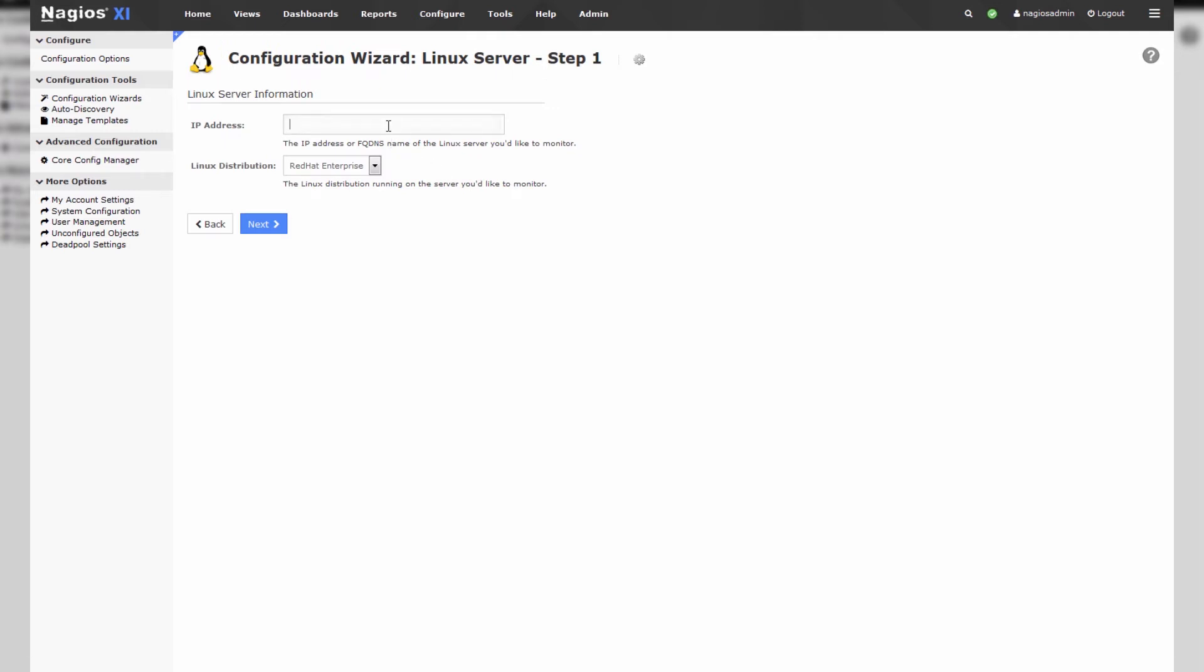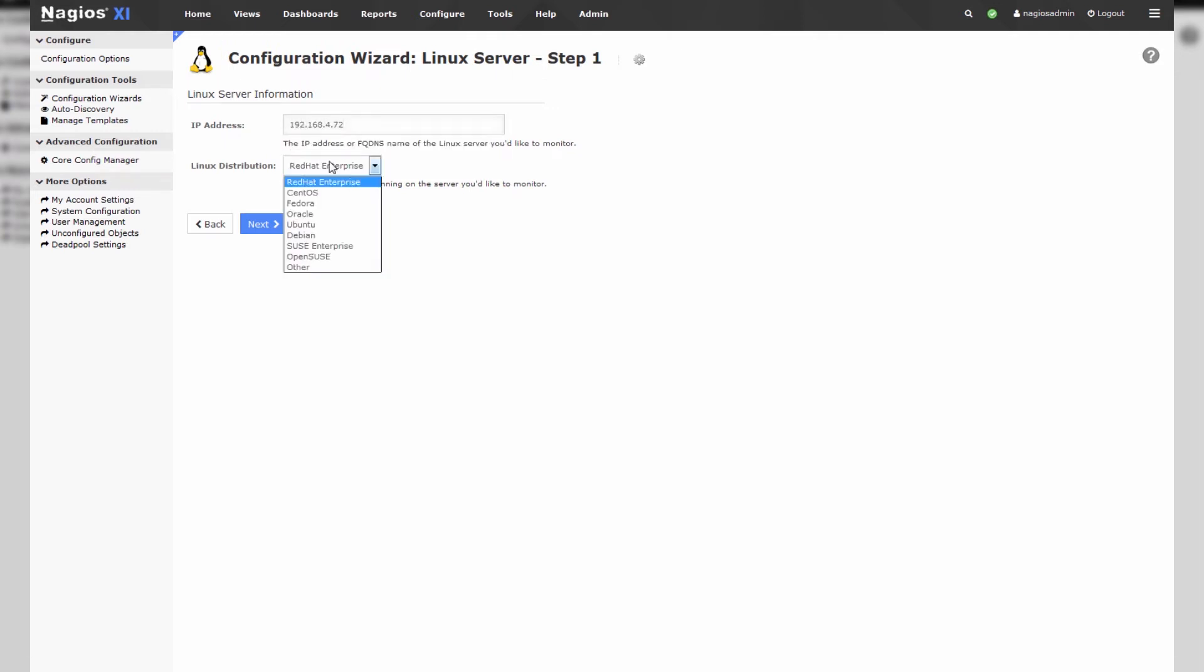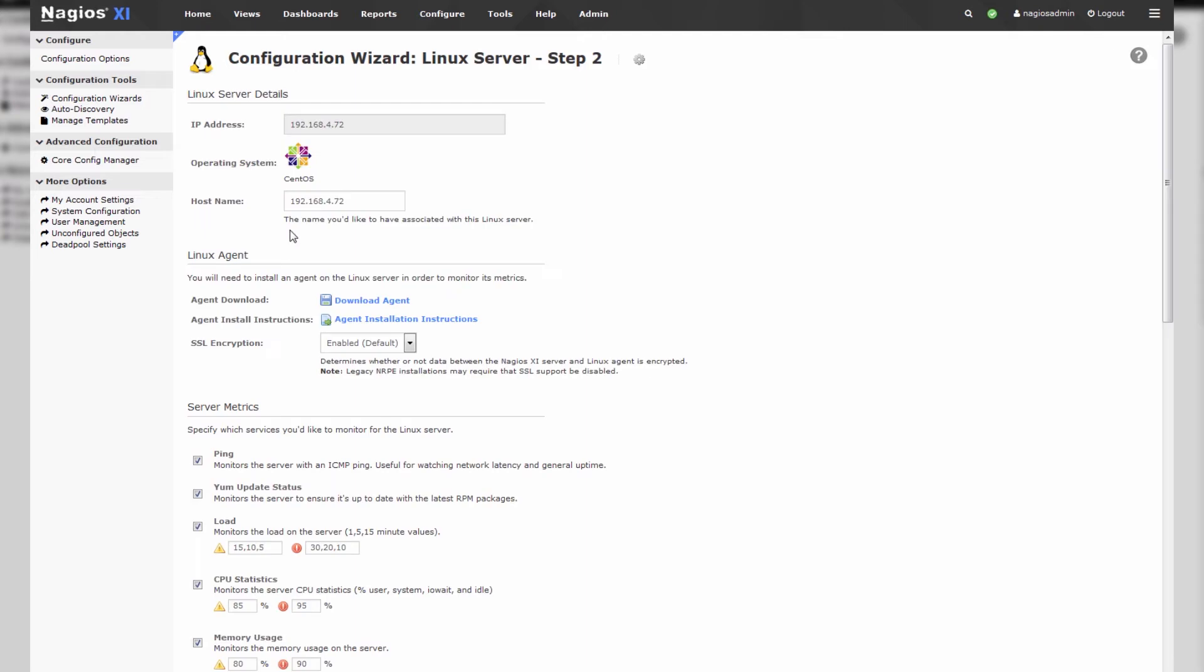Now we'll enter the IP address of our Linux server, mine is at 4.72 and we can select the distribution that that IP address is running or that server is running, mine is CentOS. We'll press next.